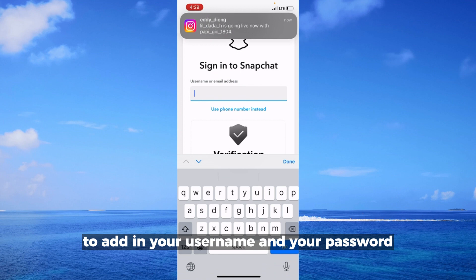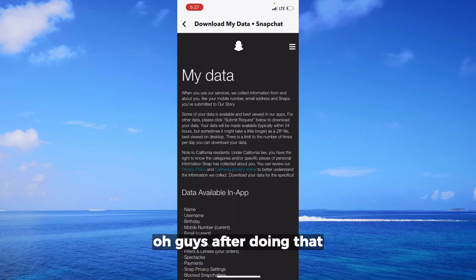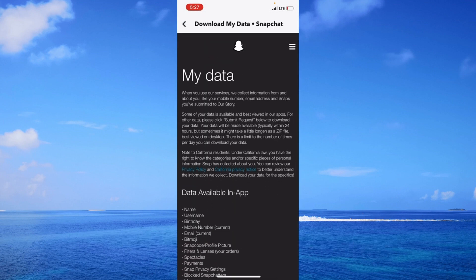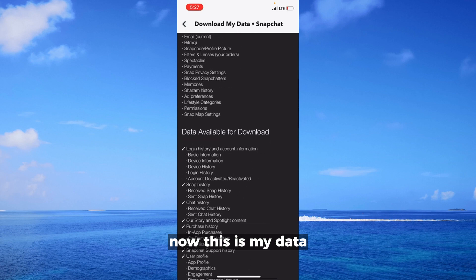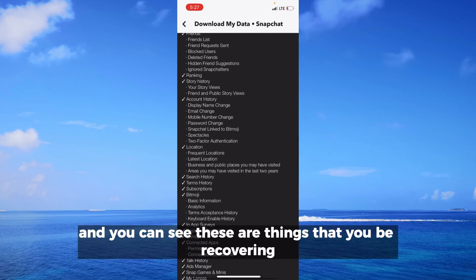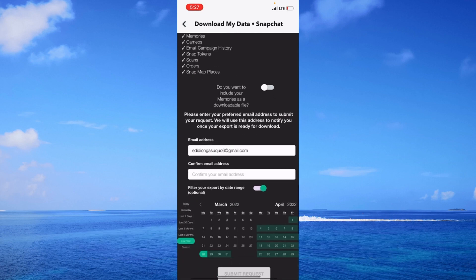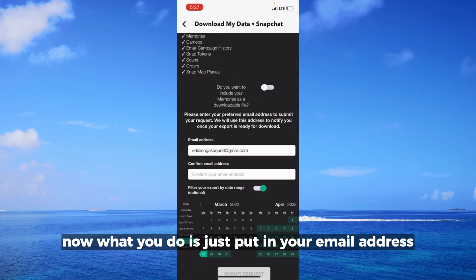After clicking on My Data, you're going to be asked to enter your username and your password. After doing that, you'll arrive at the My Data page. You can see these are the things that you'll be recovering.